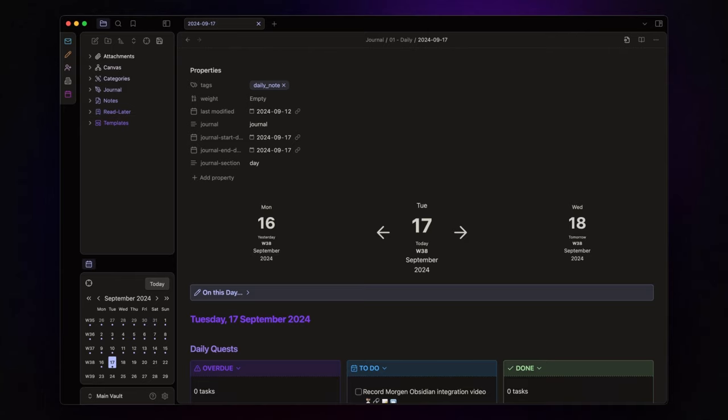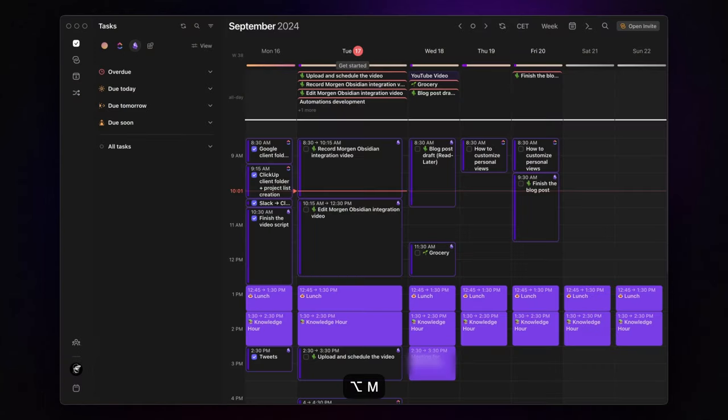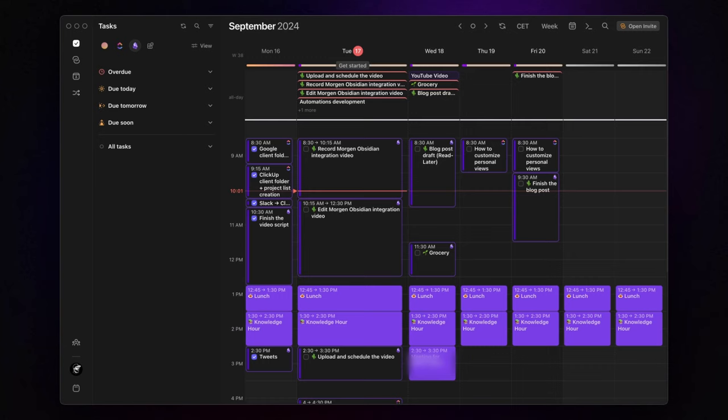Alright, let's kick things off by taking a closer look at Morgan. As you can see here, I use it to time block tasks from both ClickUp and Obsidian. For me, ClickUp handles the heavy lifting with my client projects and business tasks, while Obsidian is my go-to for personal to-dos. But today, we are laser-focused on this fantastic new Obsidian integration.